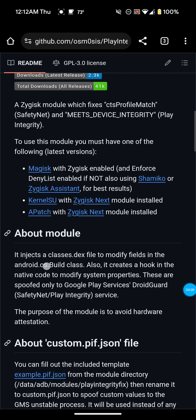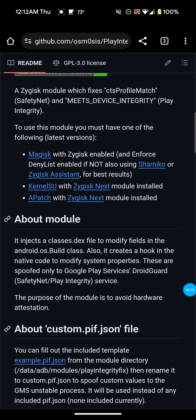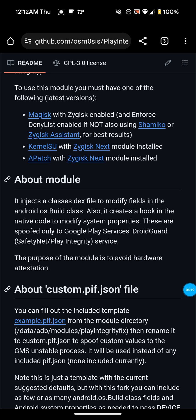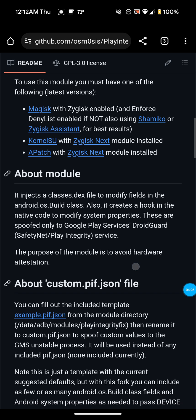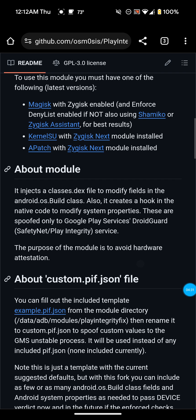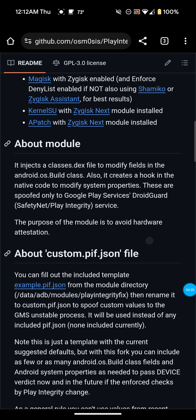It tells you about Zygisk and Magisk and however you're rooted — it gives you the information of what to do. Whether it be Magisk, Shamiko, or KernelSU — there are different methods out there to get root access. So you just have to follow the instructions.